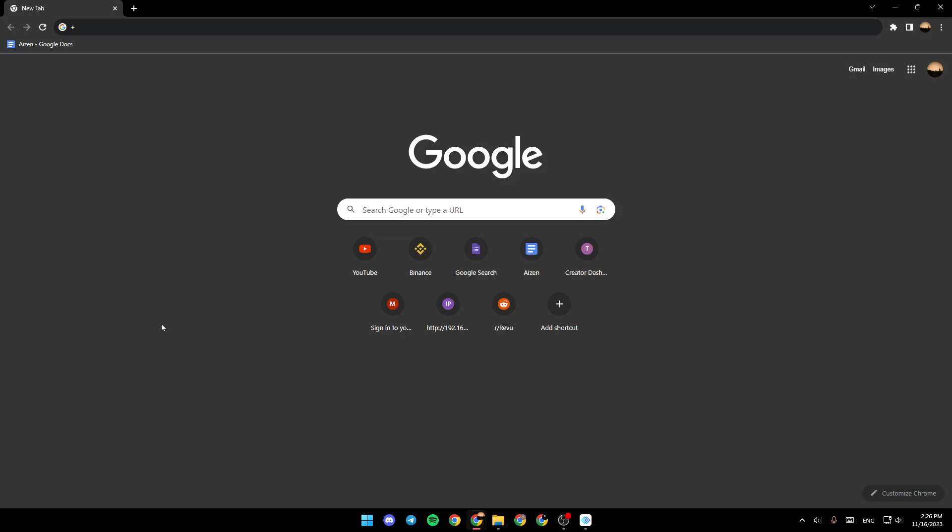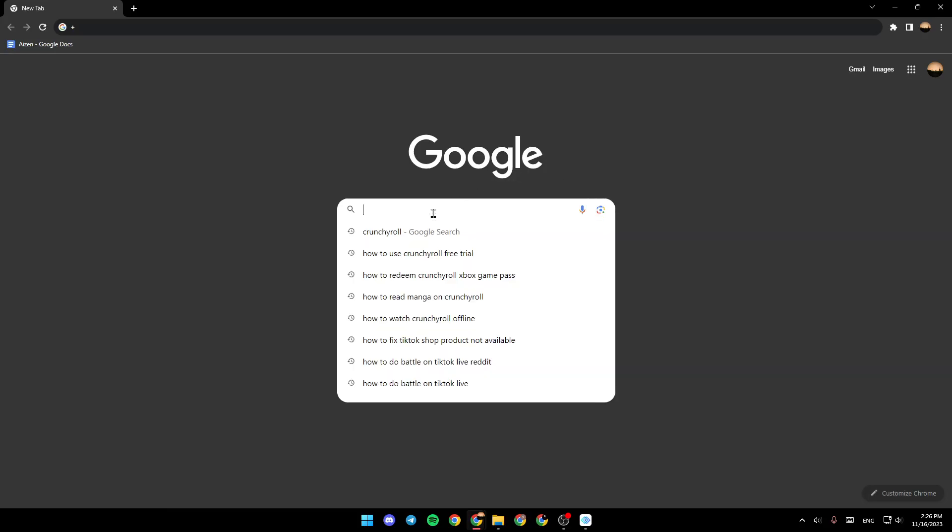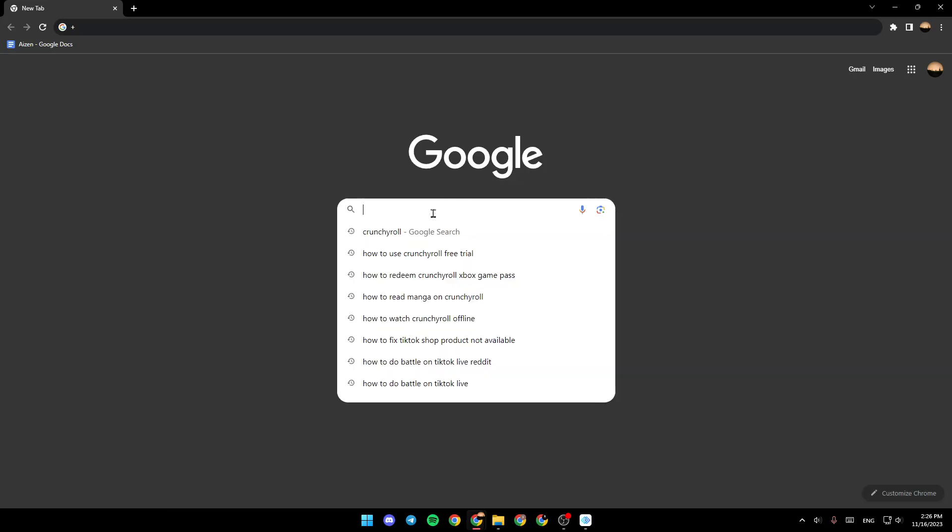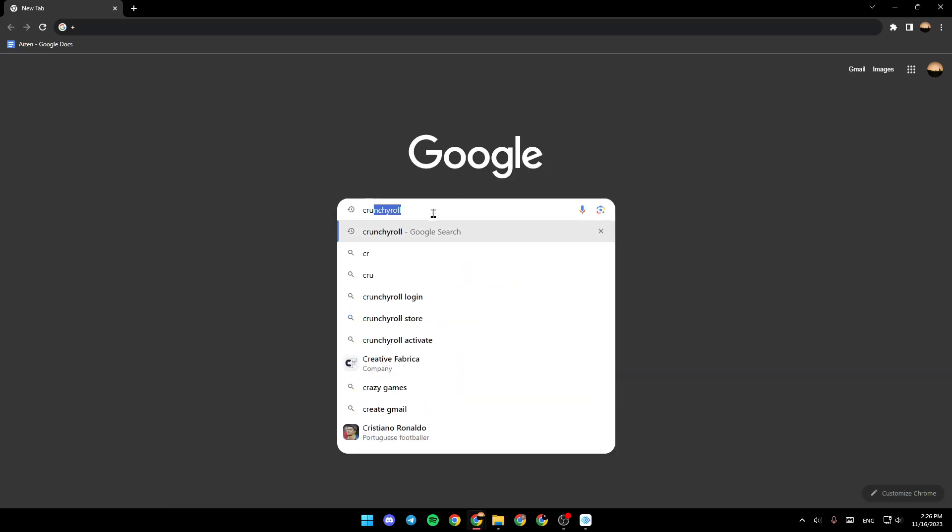As you can see, I'm right now in Google, so go to any navigator that you want, go to the search bar and then search for Crunchyroll.